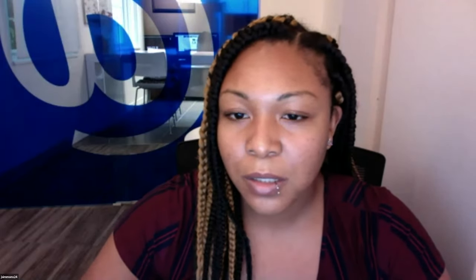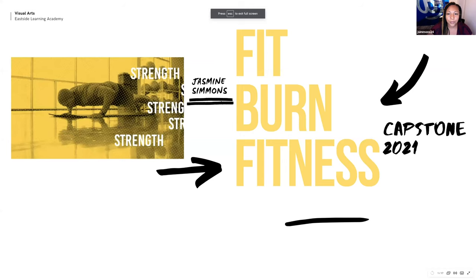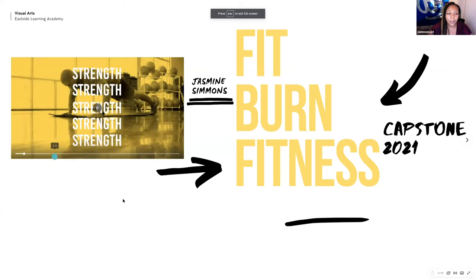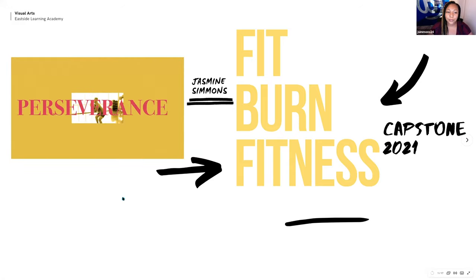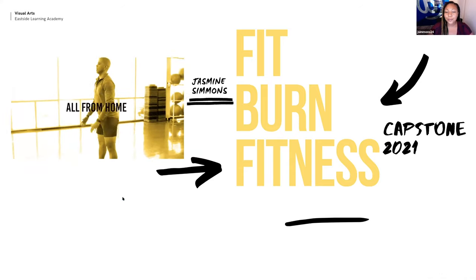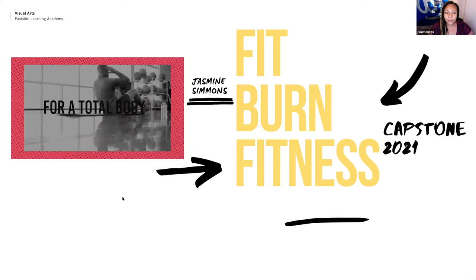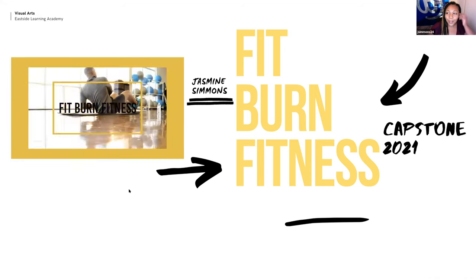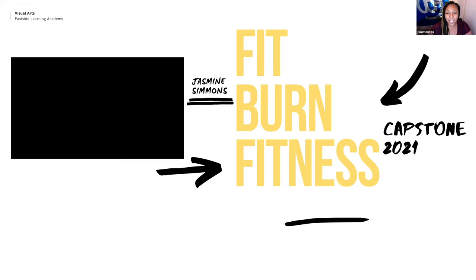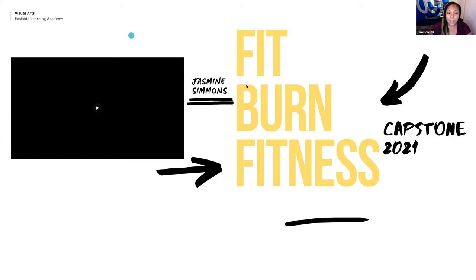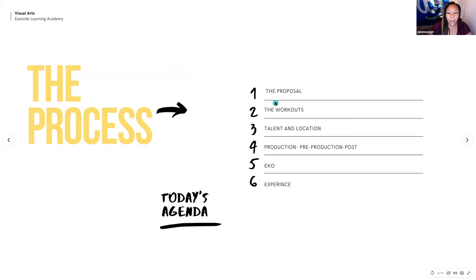All right, so what we'll do, we'll start with each student's presentation. We have five students up, and we will start with Jasmine Simmons, who is bringing FitBurn Fitness. The floor is yours, Jasmine. Thank you, Mr. Booker. I'm going to go ahead and share my screen now with you all. All right, hello, everybody. My name is Jasmine Simmons, and for my capstone of 2021, I created an interactive workout video entitled FitBurn Fitness. So today, I'll be going over my proposal, the workouts, my talent and location, production, pre-production, post-production, using the Echo platform, and my experience overall.